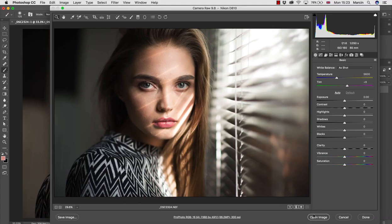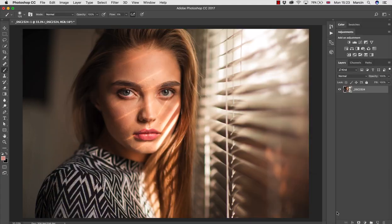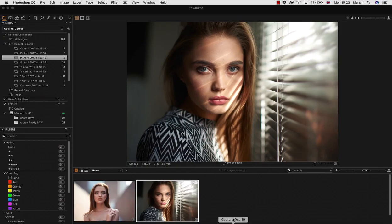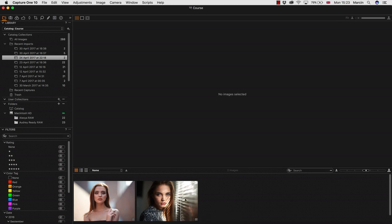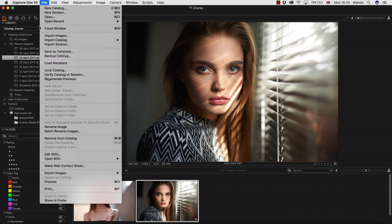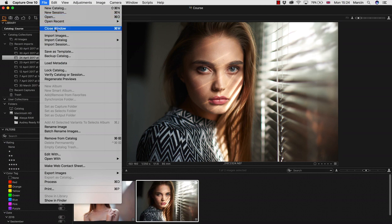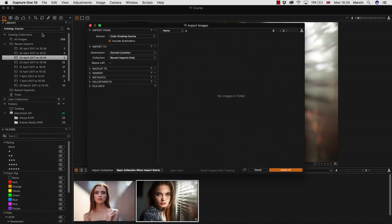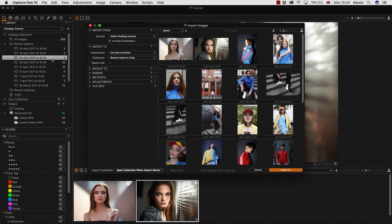I'm going to close Photoshop just for a second, and I'm going with Capture One. If you're first time opening Capture One, the layout is a little bit different, but when you have the images, you go with File and Import the images, and the images will be imported to your catalog.